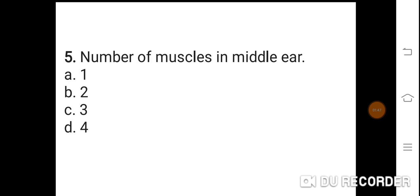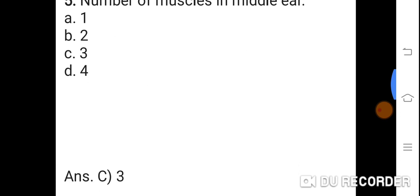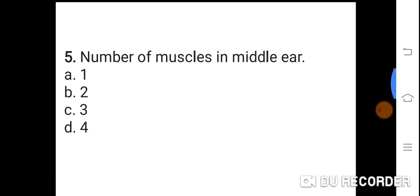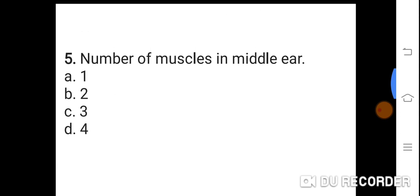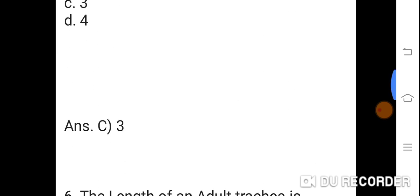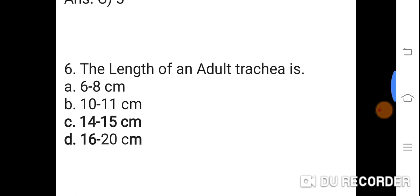Question 5: Number of muscles in the middle ear. Option A: 1. B: 2. C: 3. D: 4. Correct answer is C. Number of muscles in the middle ear is 3.